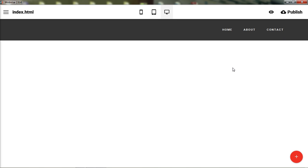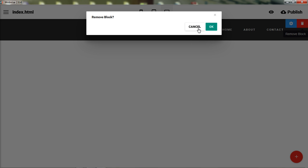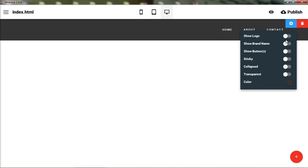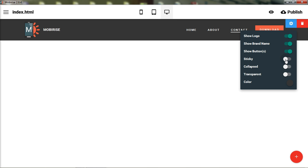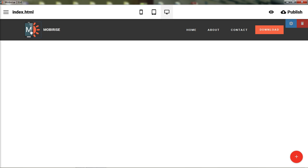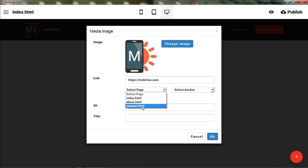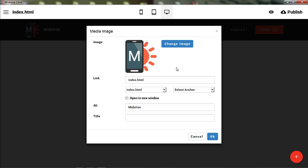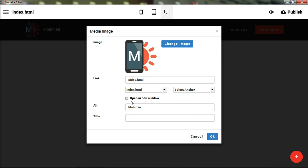To remove a block you just click it and confirm. To keep it, let's go ahead and show the logo and name. This is a front-end editor, so no code is needed to make changes. To change the logo image, just click it. You can see the current logo and its link — by default it goes to mobirise.com. You can select which page it links to, set an anchor link, or open it in a new tab.